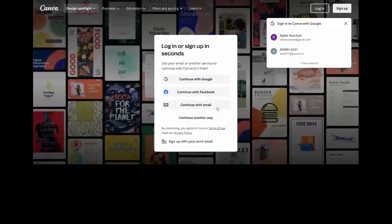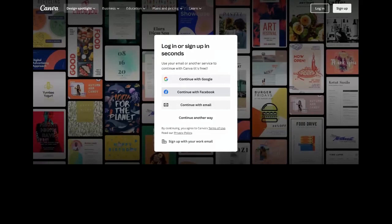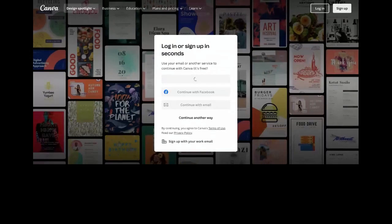If you go to canva.com, you get a login or sign-up option. If you're a new user, you'll go to sign up and choose from the various options available. If you don't like entering passwords on every site, you can go with 'Continue with Google' to log in with your Google account. I'll select that and choose the account I predominantly use for Canva.